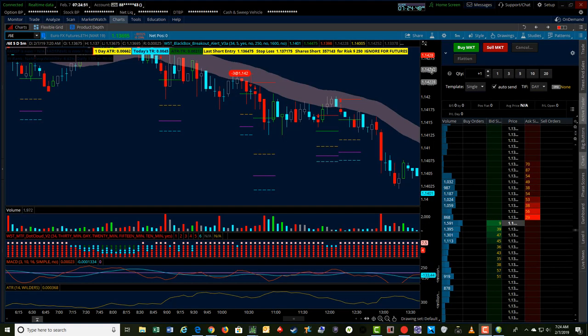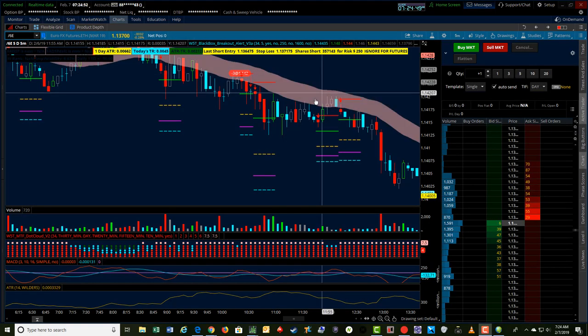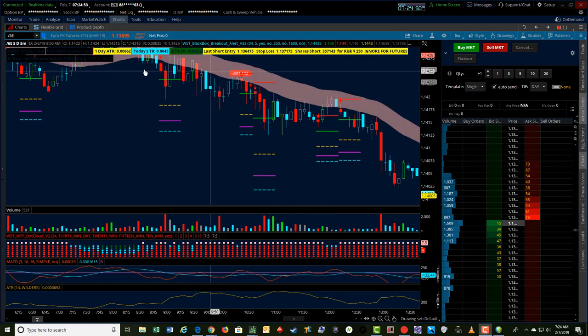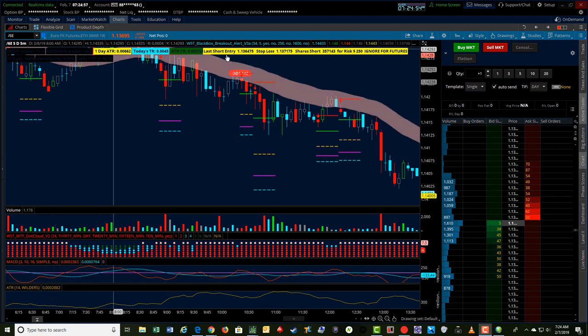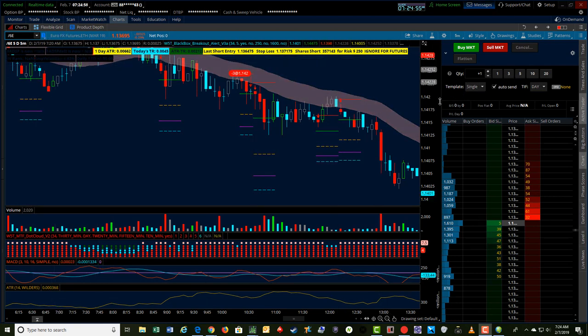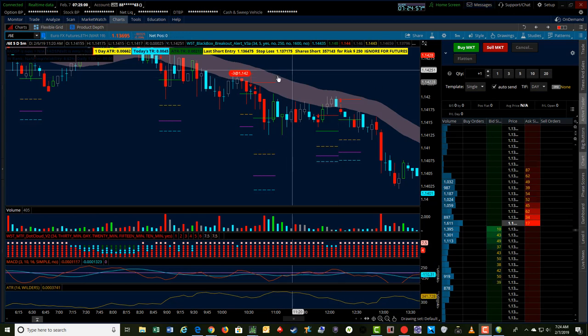Hey folks, it's Jerry with TradeTheFifth.com. I wanted to show you a nice 6E trade that I did yesterday, which is Euro Futures, the Euro against the US dollar in the futures contract.